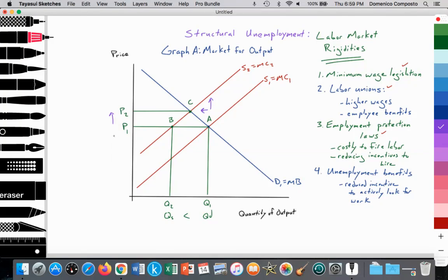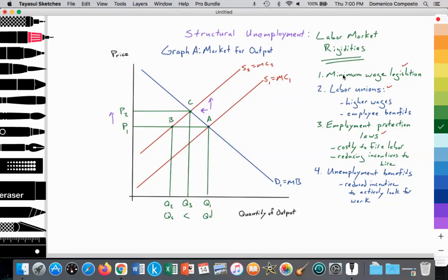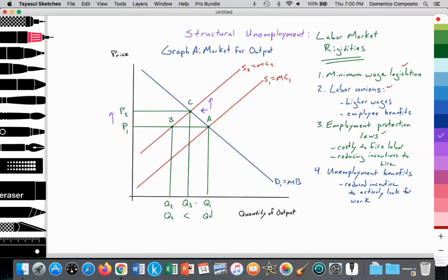At point C, where S2 equals D1, we have a new equilibrium established at Q3, where quantity supplied again equals quantity demanded. This microeconomic graph illustrates structural unemployment: minimum wage increases the cost of production, shifting S1 to S2; labor unions bargaining for higher wages or more employee benefits also shifts S1 to S2. The reduced quantity supplied from Q1 to Q3 illustrates not only reduced output, but also the reduced number of employees firms require — the distance between Q1 and Q3 represents the structural unemployment created.